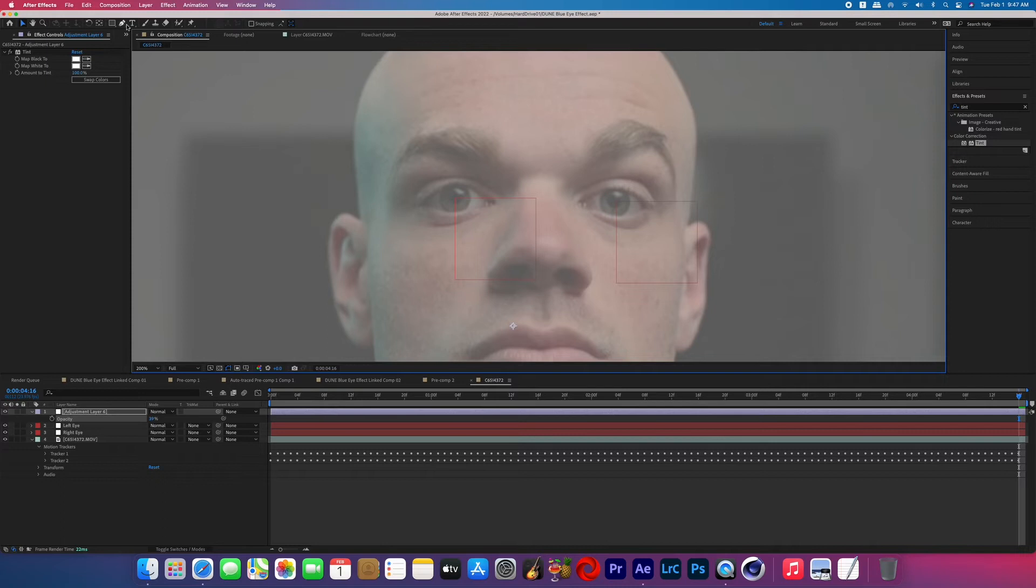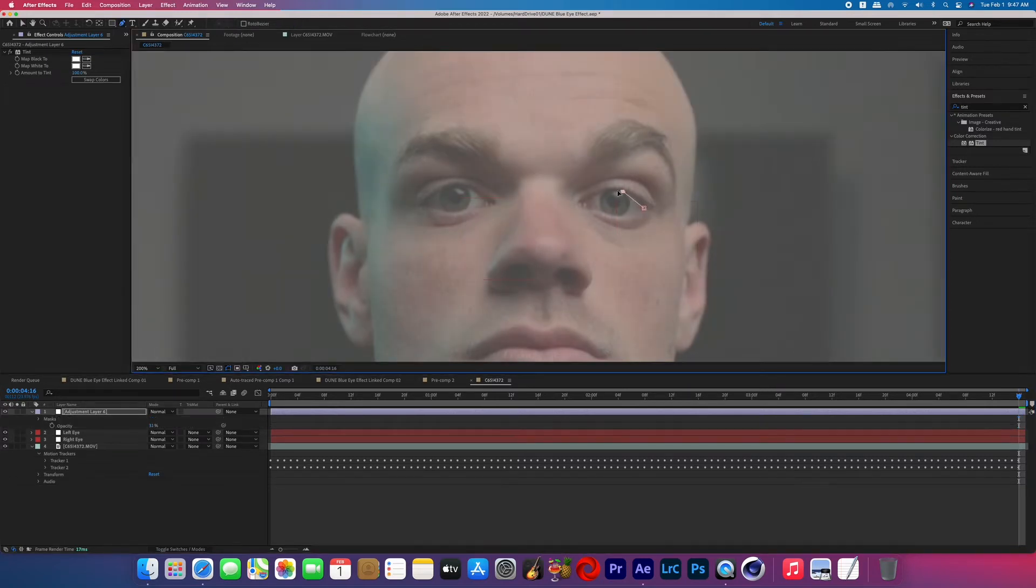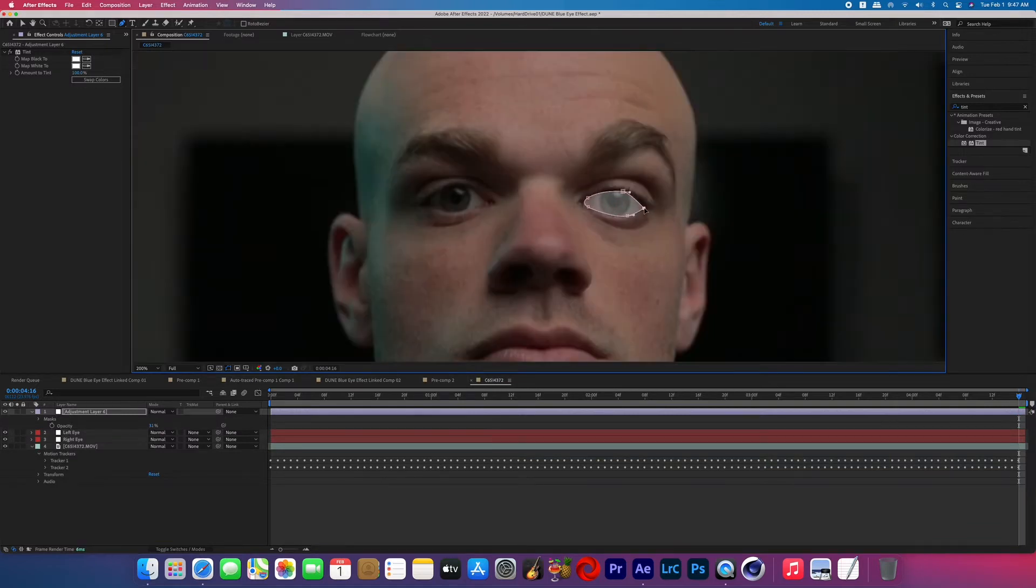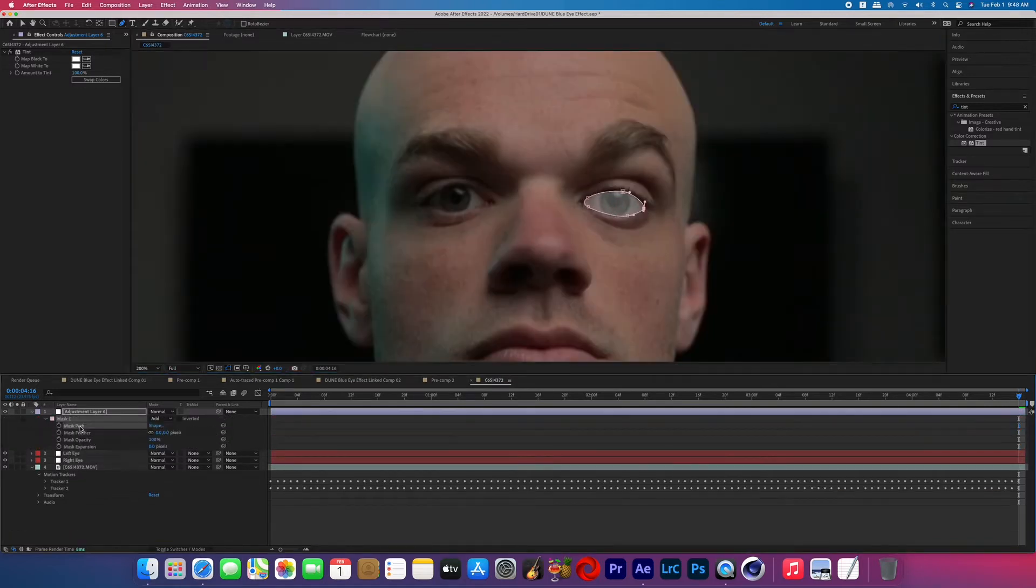So go ahead and begin creating that first mask around your subject's eye, and you're gonna want to make sure that you're doing your best to not include any part of the eyelid, just the eyeball.